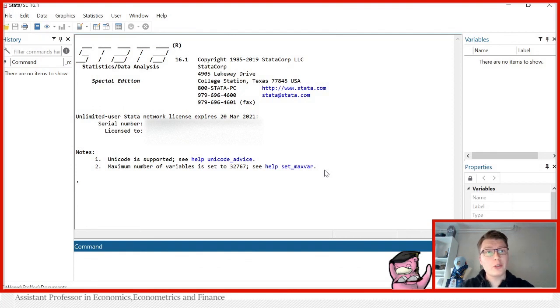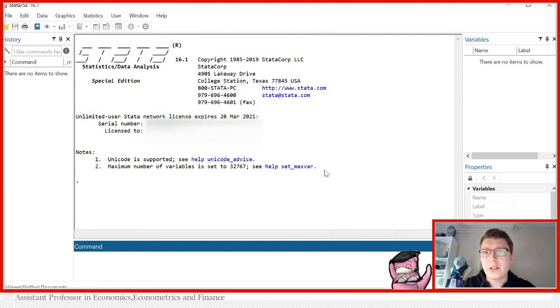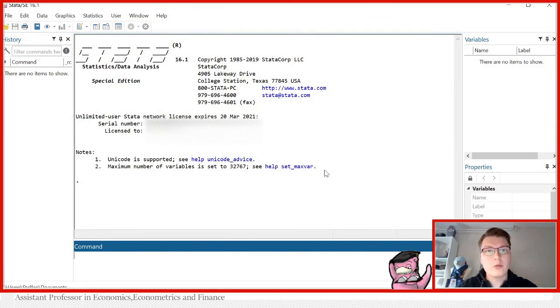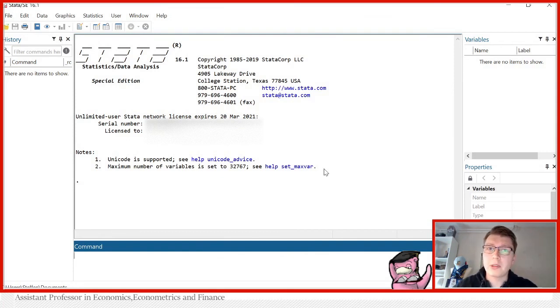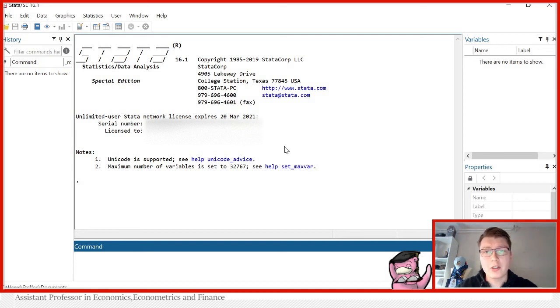I'm going to be showing you some basic commands, how you can examine your data and see what you're actually dealing with. So what we're going to first do is to import an example data set from which you can test on and practice with before you use your actual data.